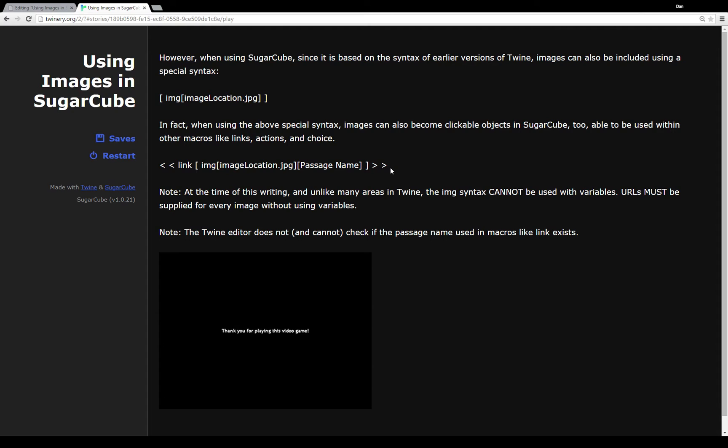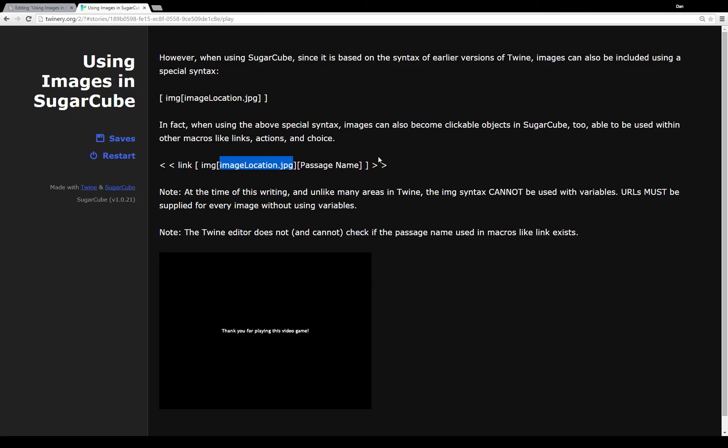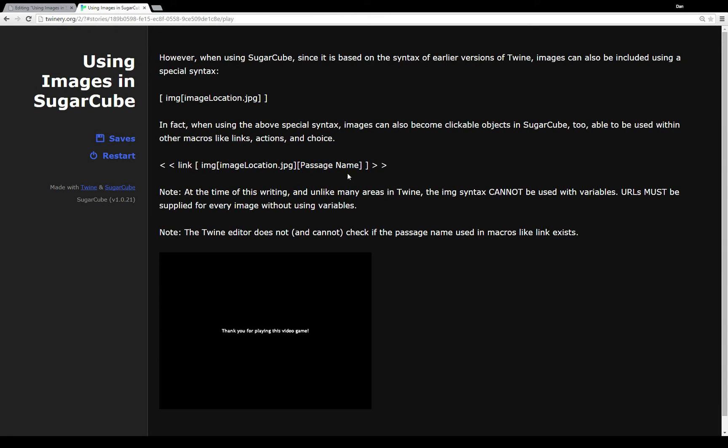Note however at the time of this writing and the time of this recording and unlike many other areas in Twine, the image syntax cannot be used with variables. This position right here, this text, cannot be substituted at runtime. You cannot use a variable there. You have to supply the position the whatever dot JPEG dot PNG dot SVG whatever different image format you're using. It has to be supplied for every image usage you have within your story in Twine 2. It's just a current problem we have to deal with. The other thing to note of course is that the Twine editor does not and cannot check if the passage name used in macros like link like in this current example I have highlighted actually exists. So it cannot check for you if passage name exists. However if you run it and it doesn't it will produce an error. So it's something just to keep track of. I know it catches me pretty often when I'm using something like this. So just keep track of that.